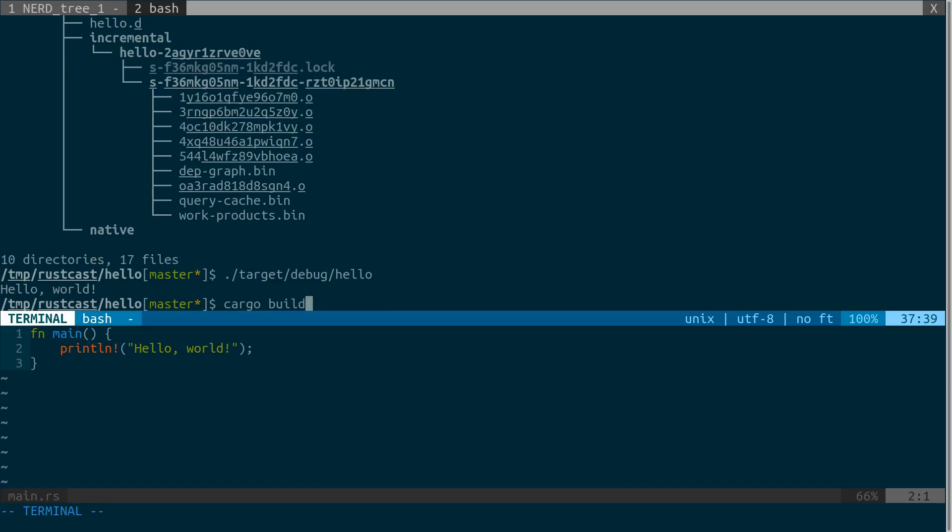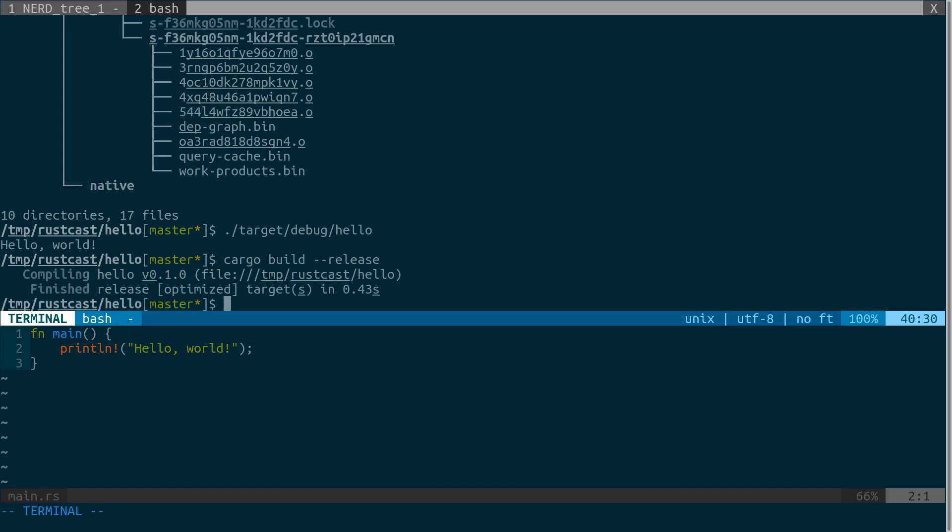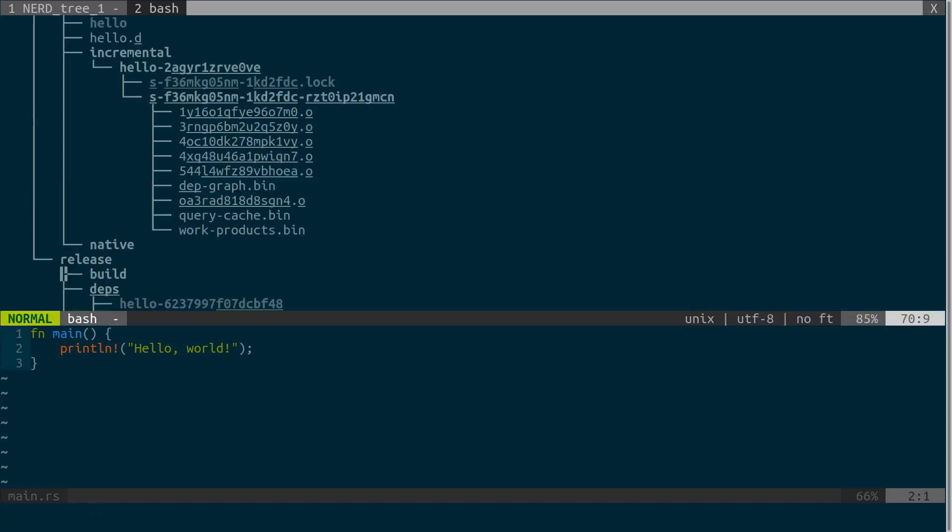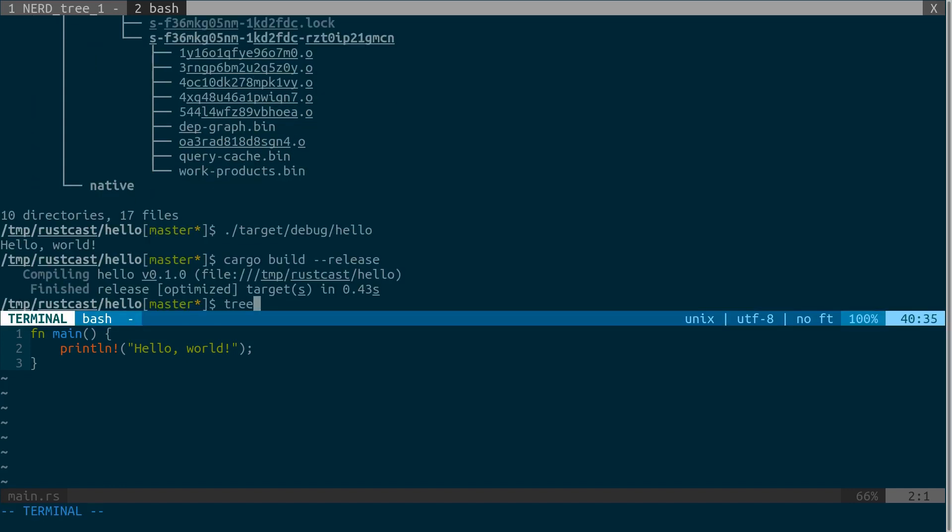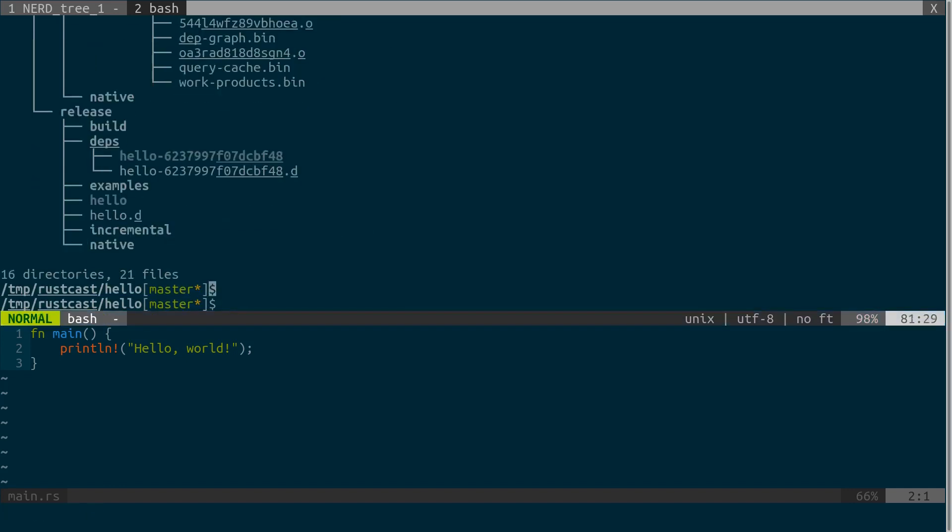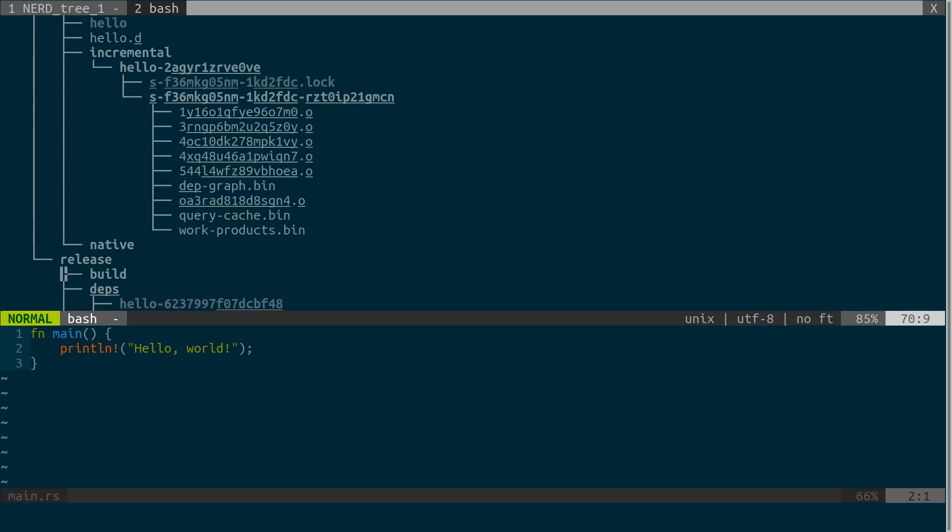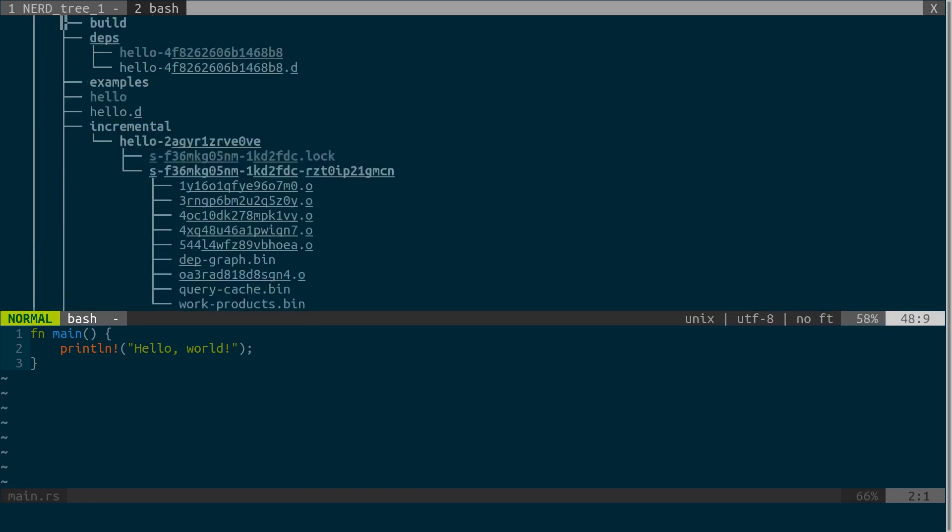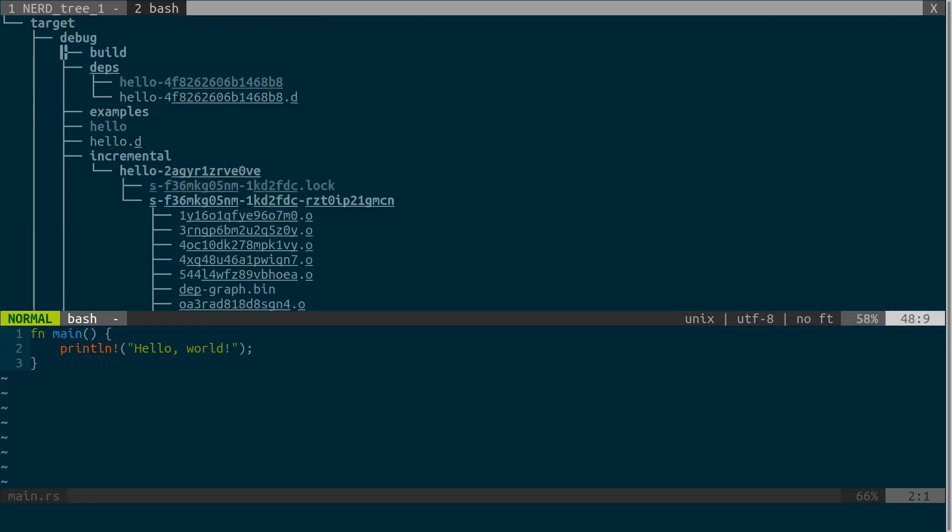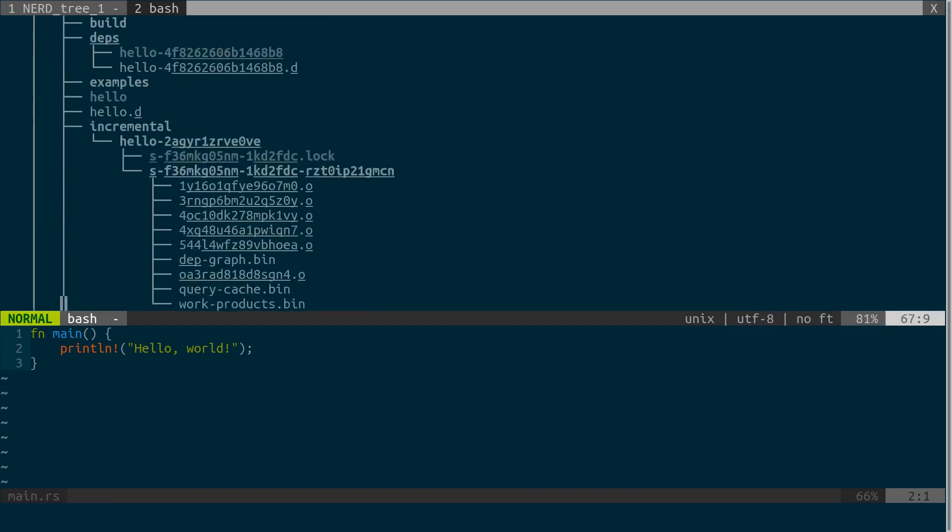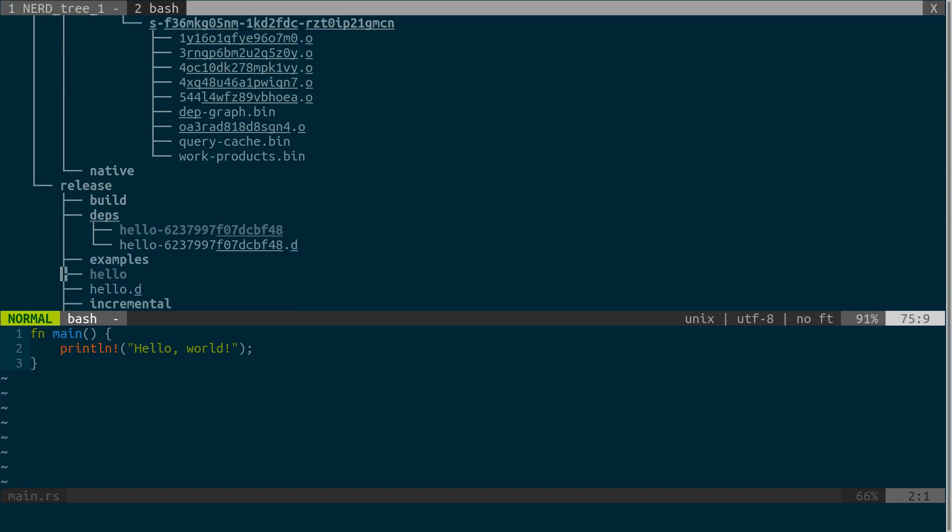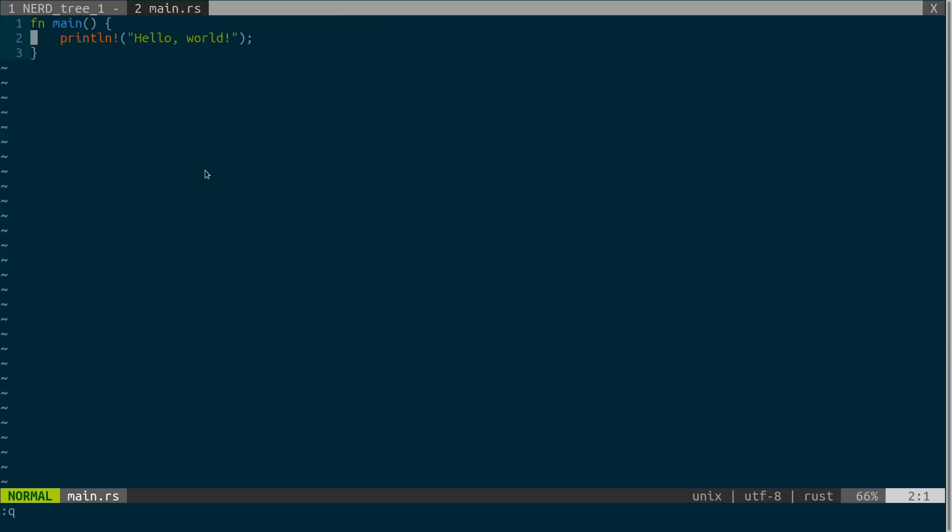When we compile with just the build command, it compiles in debug mode by default. If you want to prepare a release or compile for production, then you'd like to provide the release option. This will use a number of compiler optimizations and it's basically very similar to what we had with debug, it just created a release folder and we can access the hello binary there.